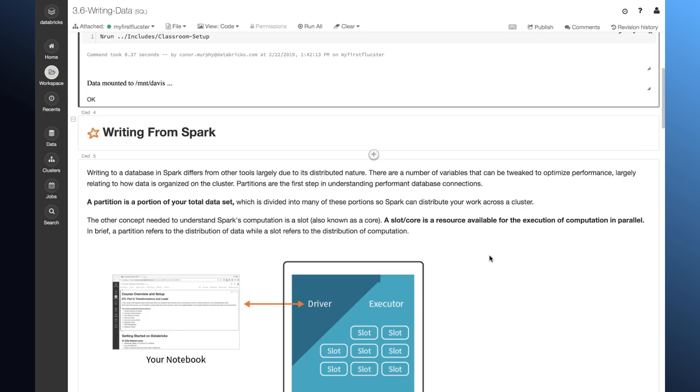When we write to a target database, we're going to have one connection for each of the different partitions that we have. And so, this is the main way that we control parallelism with our writes from Spark. Let's take a look at how that works.